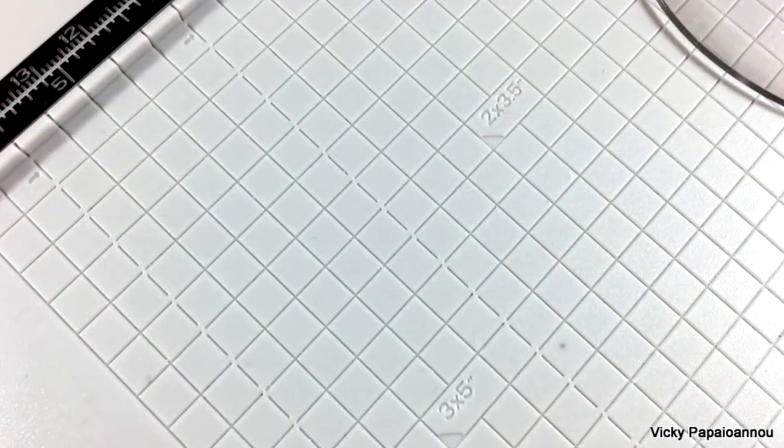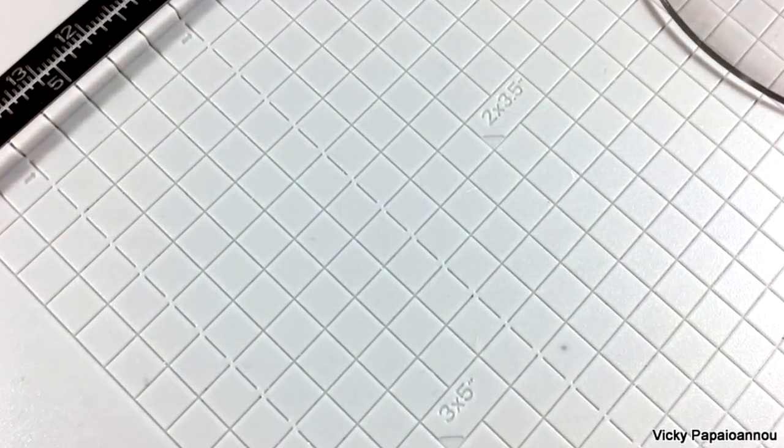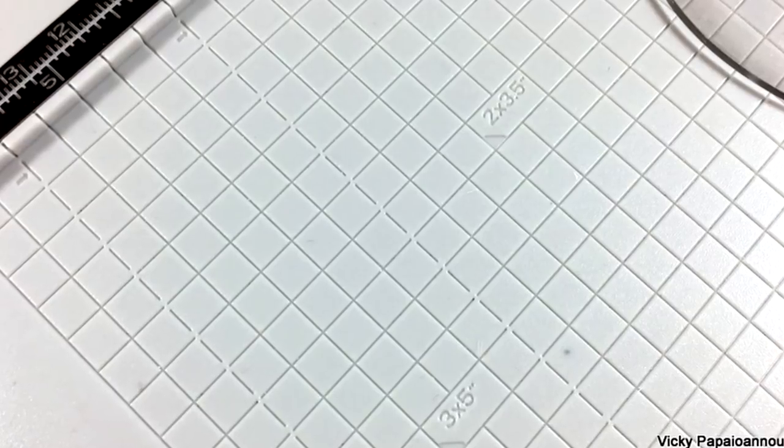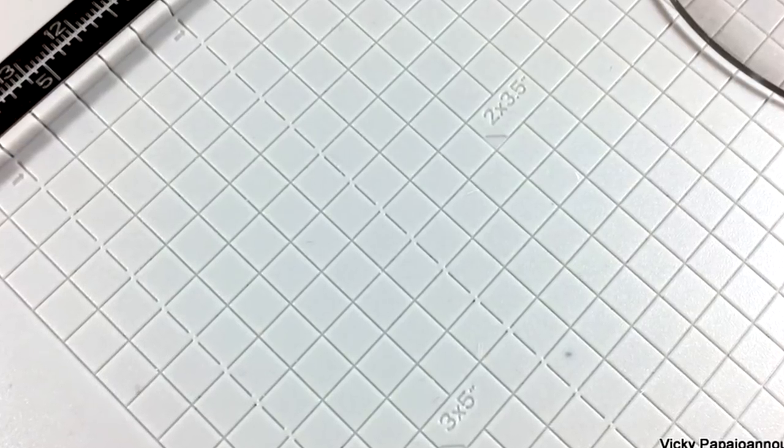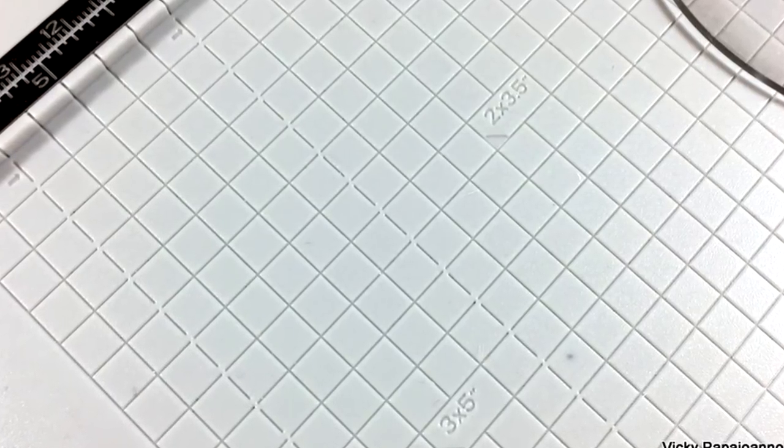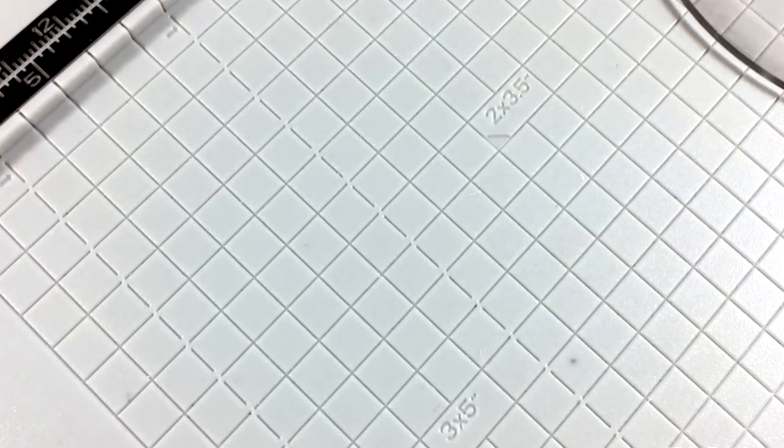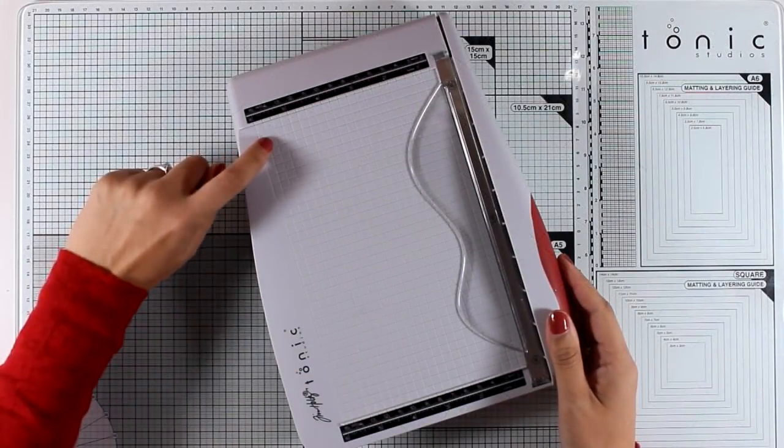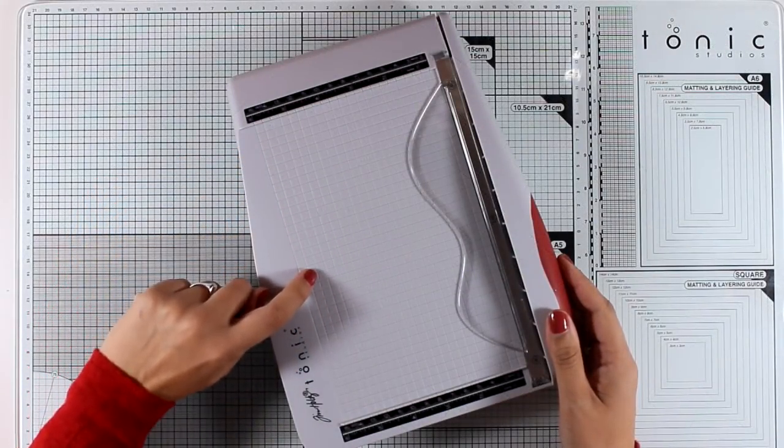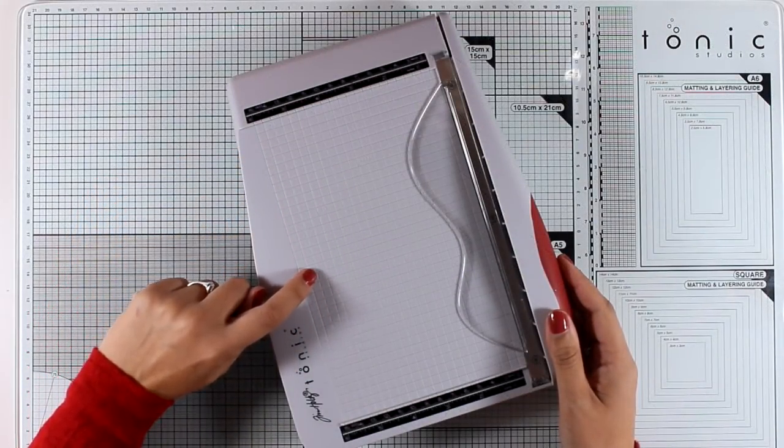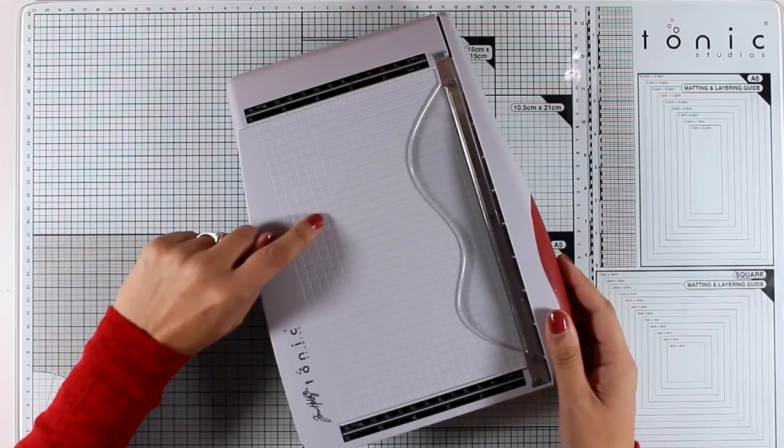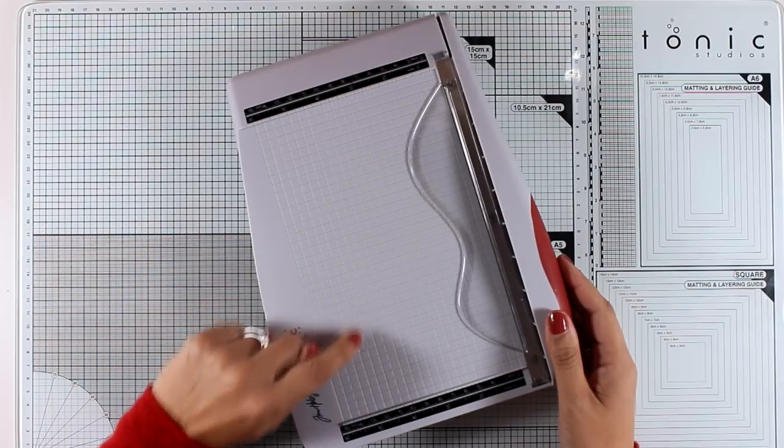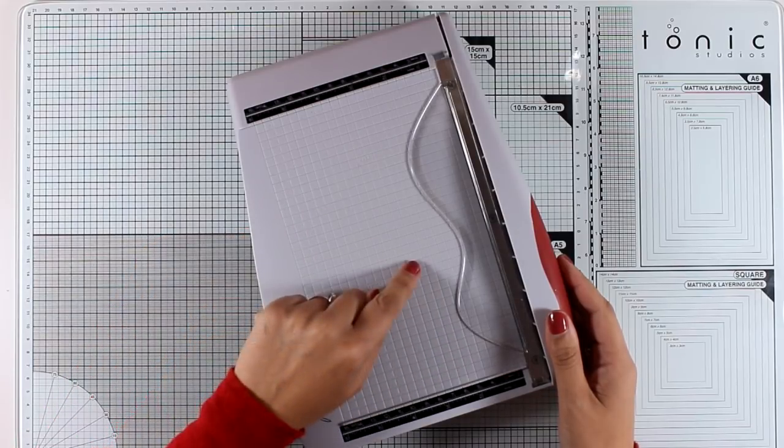Everything is engraved in the plastic surface so they will never fade out no matter how much you use it. On this surface there are also popular sizes that are going to help you when you cut out your photos or papers, such as 5 by 7, 4 and a quarter by 5 and a half, 4 by 5, and many more.